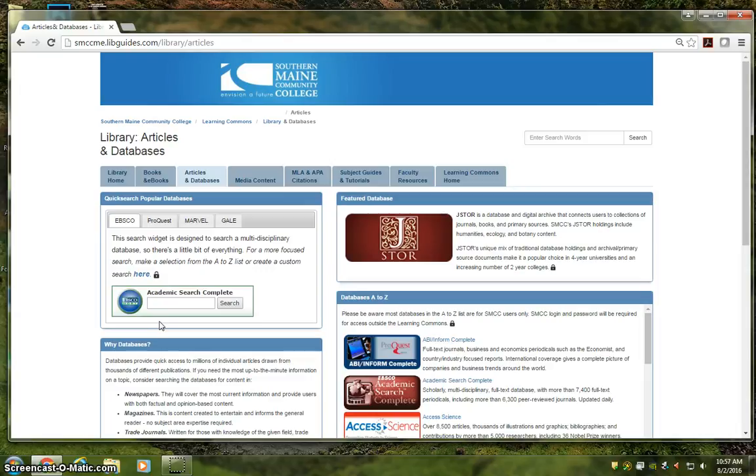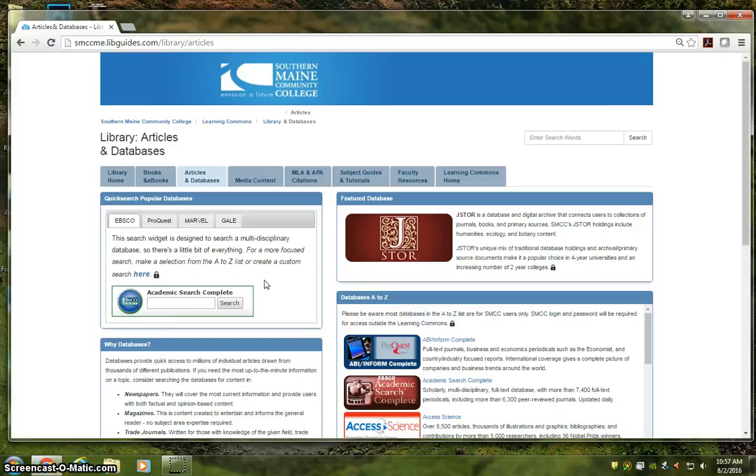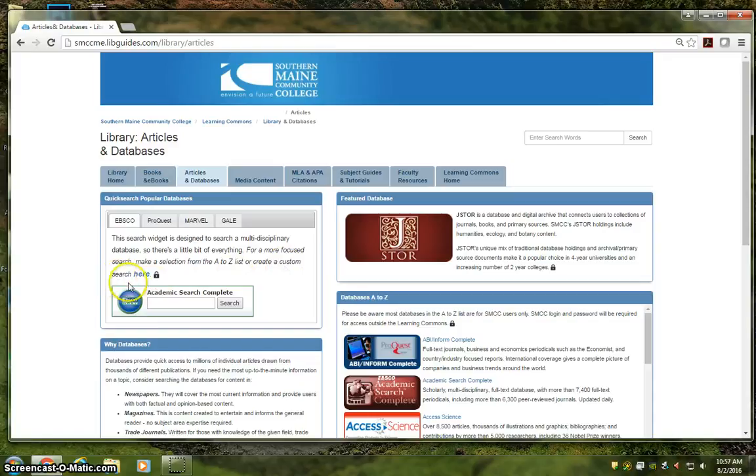It's great for the kind of broad searches you'll do when you're just getting started, using terms like resource conservation or electoral college. But once you work your way into a more focused topic, you might benefit from creating a custom search set, which you can do by clicking here.